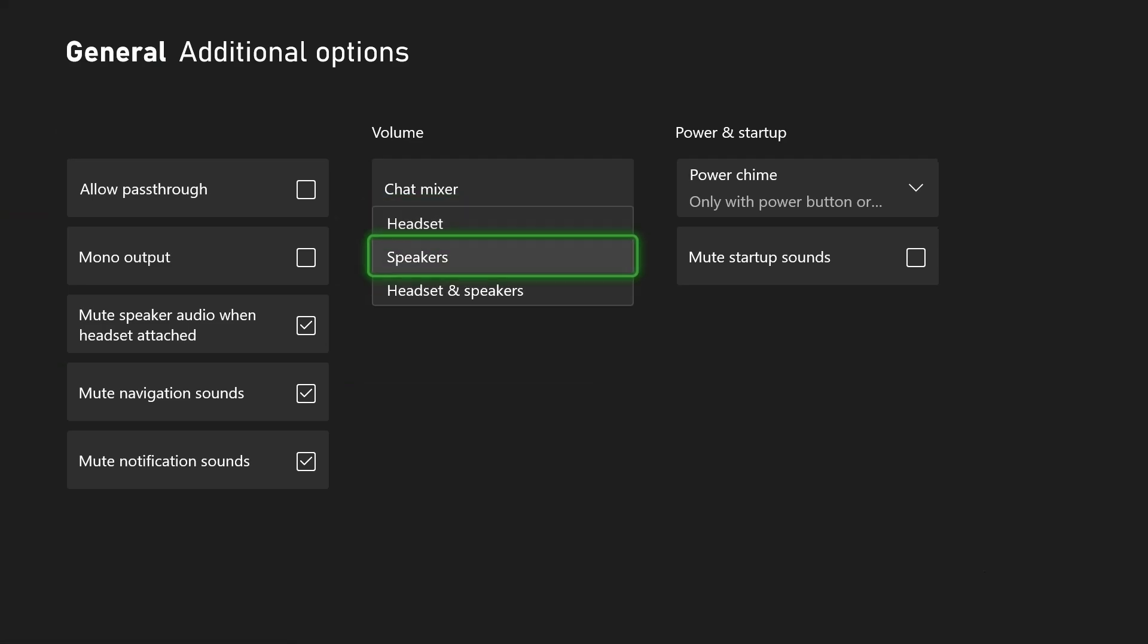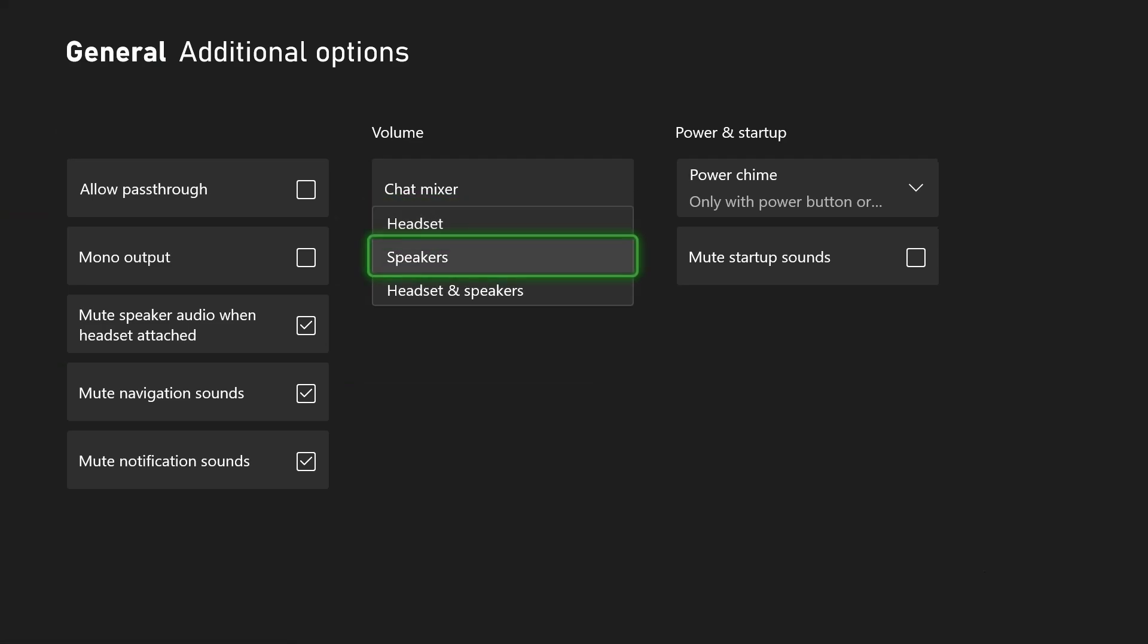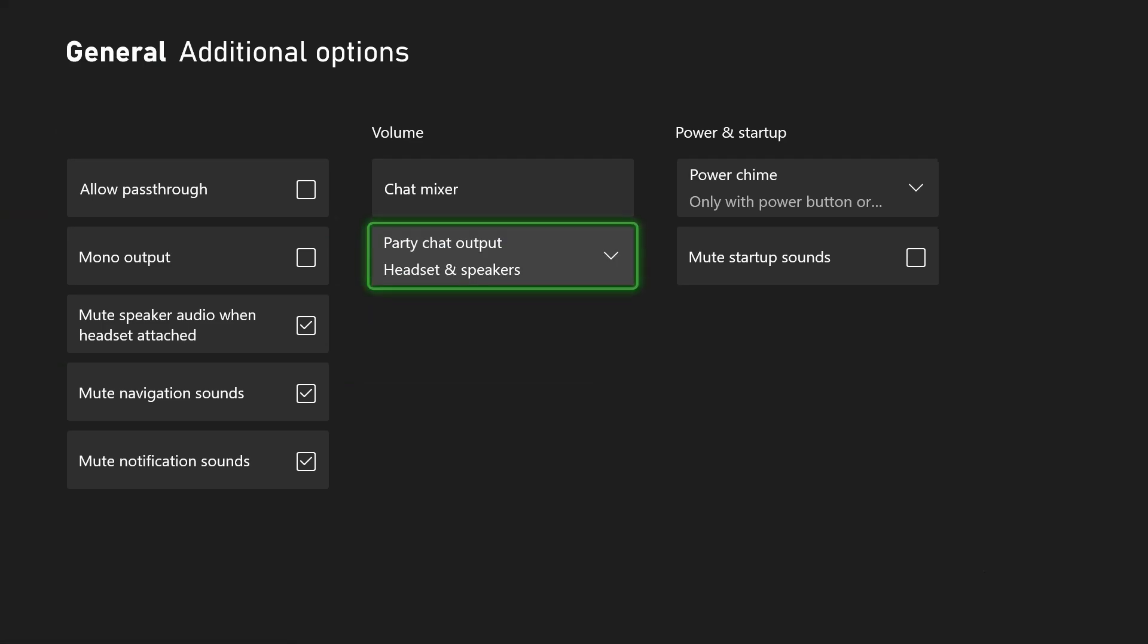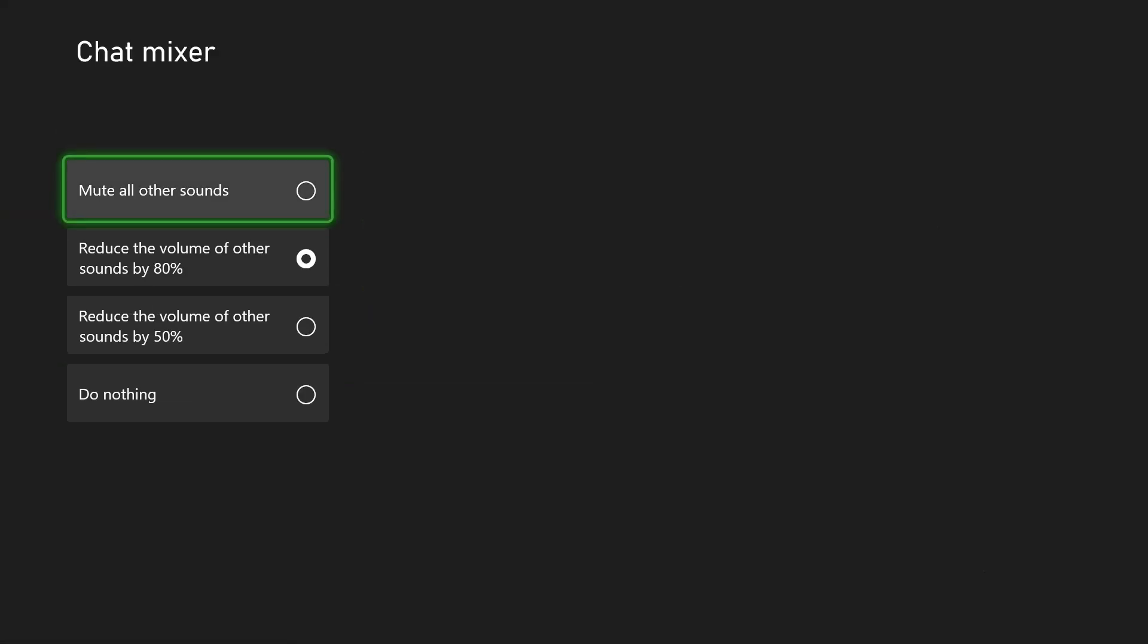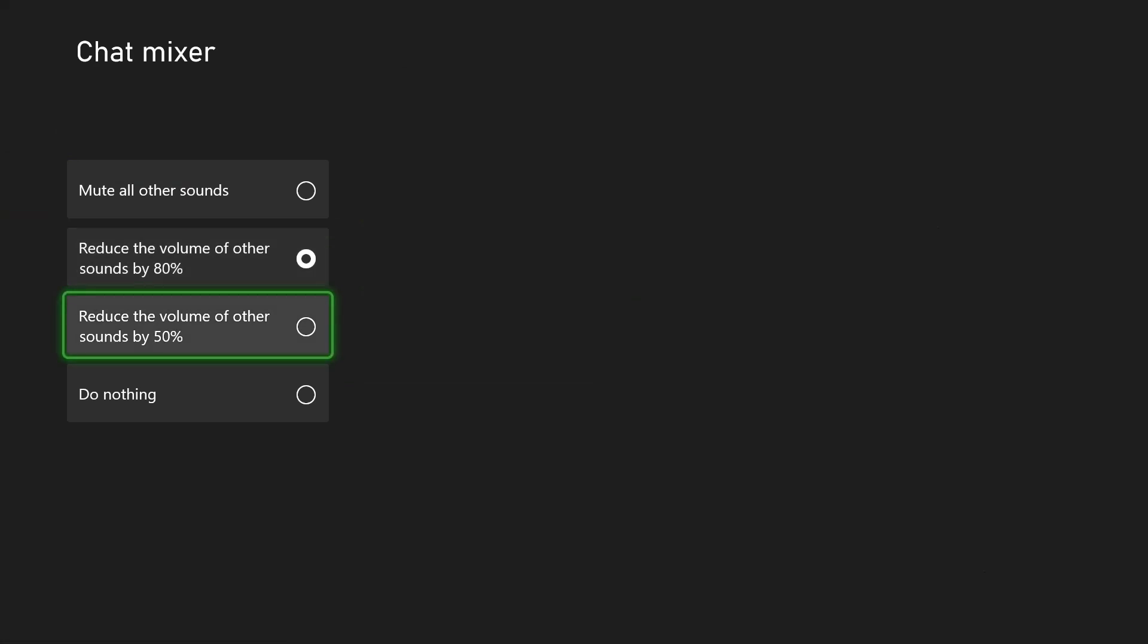The opposite is true if you're using a TV. Make sure this is on speakers or headset and speakers. Now once you've done that, go to chat mixer. This is one that a lot of people miss.